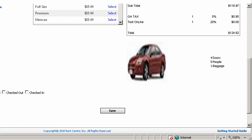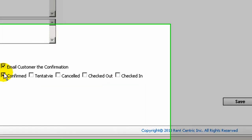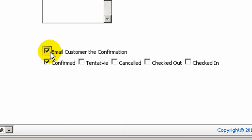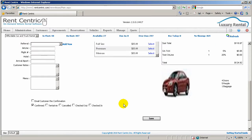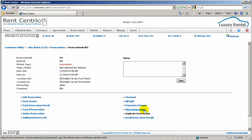If everything is okay, you can have the email customer confirmation checked so the customer gets a copy. If not, you can just click on Select and add the reservation to the system.